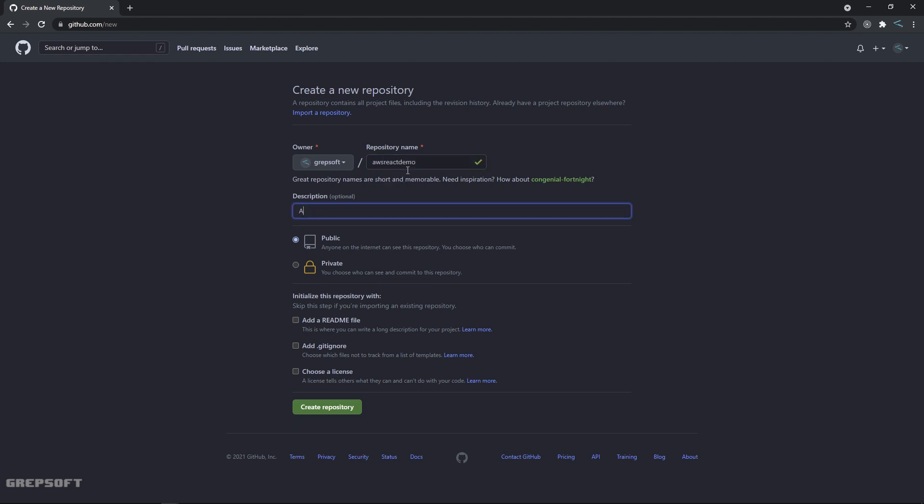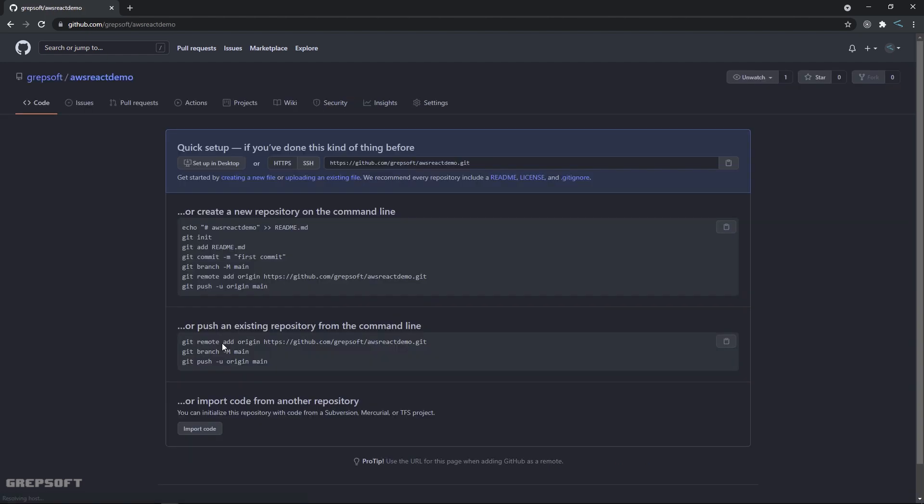And then we will say Amplify console React demo. Amplify is the service that is used on the Amazon site to host the React app. We're gonna choose public, we're just gonna leave everything as is, and I'll just say create repository. All right, so the repository has been created and we can now start integrating this and push the changes to it.